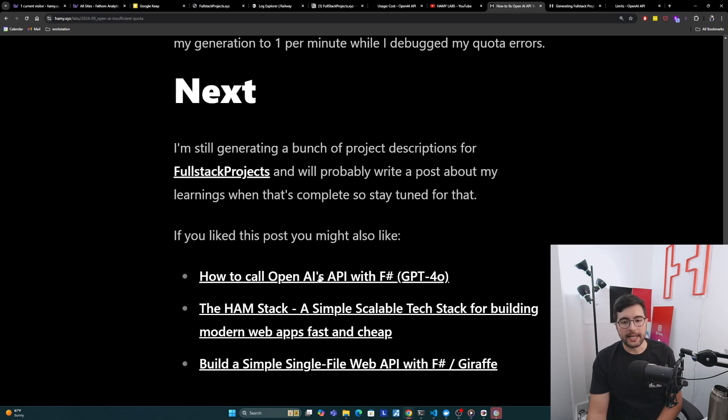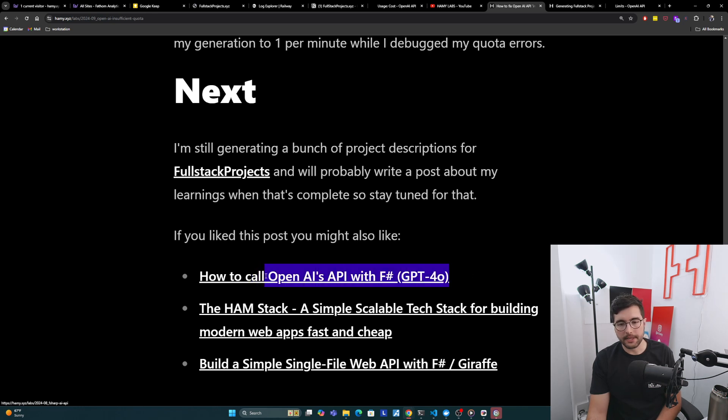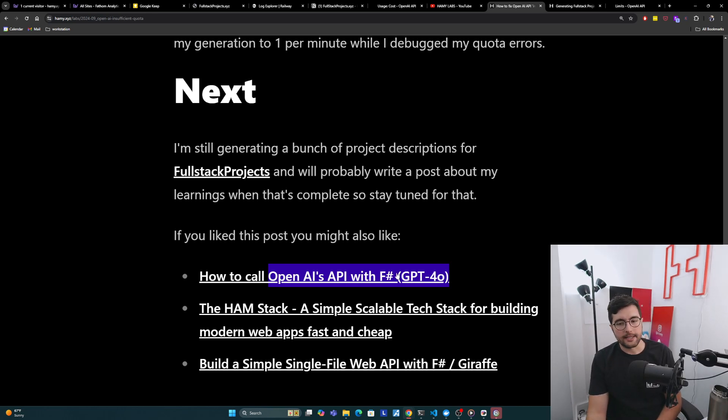If you liked this post, you might also like how to call OpenAI's API with F# targeting the GPT-4O model. This is basically how I'm doing my project description generation, so if you want to learn more about that, this is a good place to start.